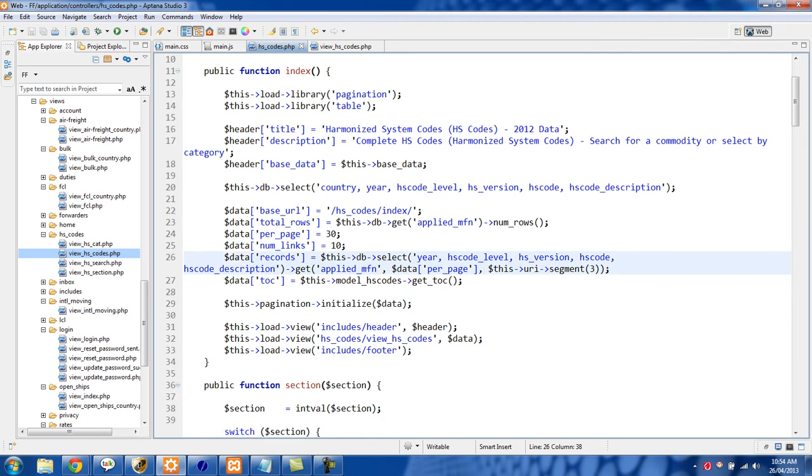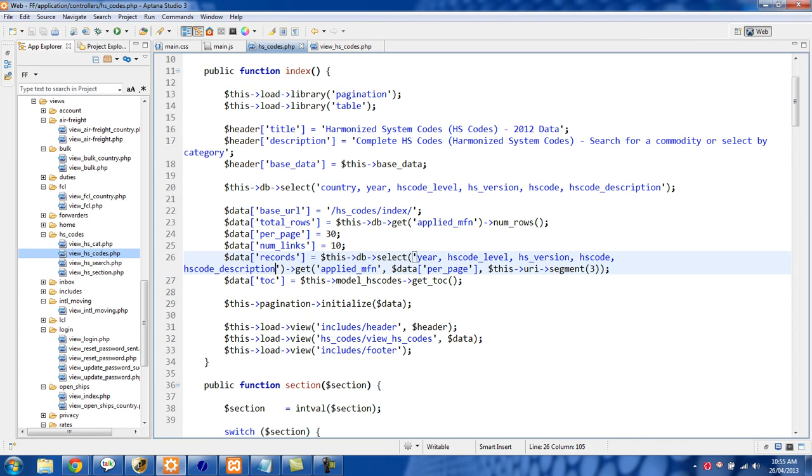Data records. We're using this db select and then these are all the different columns that I want from that table.